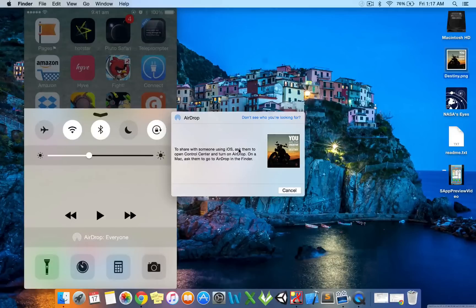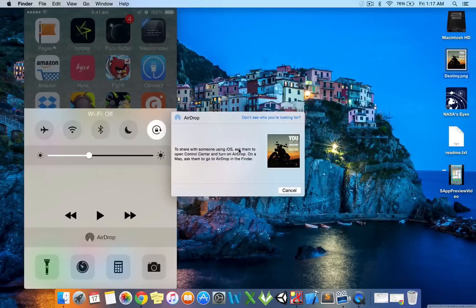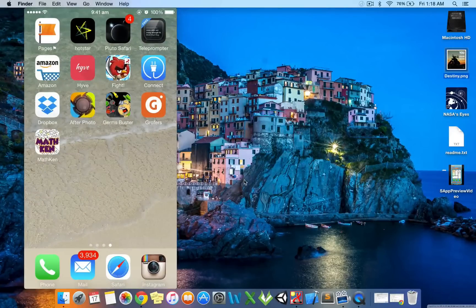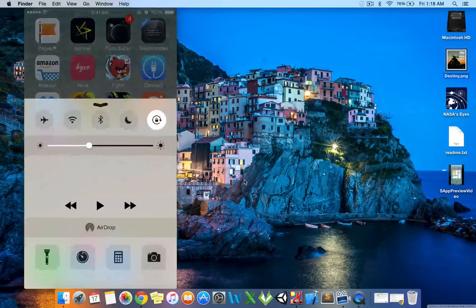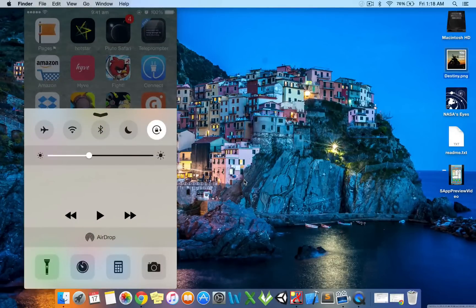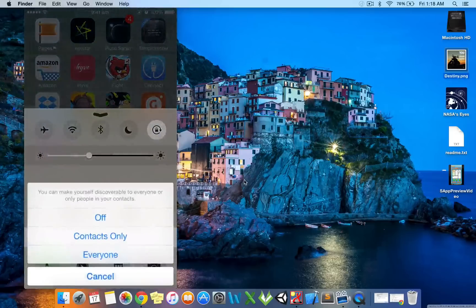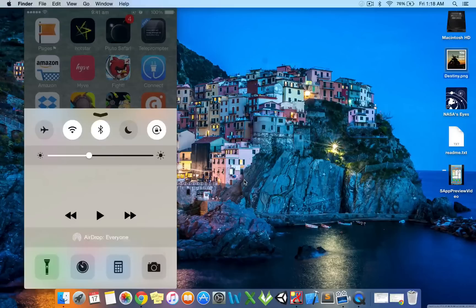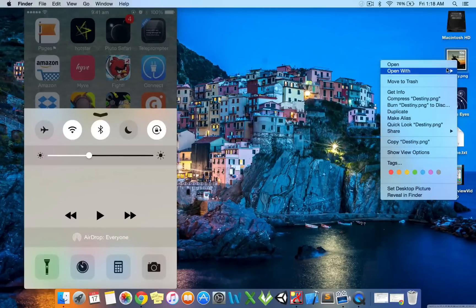Here's the fix: turn off both Wi-Fi and Bluetooth, which will automatically turn off AirDrop and cancel the sharing process. Now swipe up again to bring up the Control Center. Don't turn the Wi-Fi and Bluetooth on directly — instead, turn on AirDrop, which will automatically turn on Wi-Fi and Bluetooth. That's it. Now try to share the picture again.